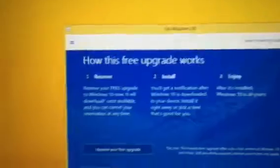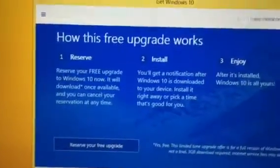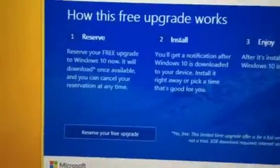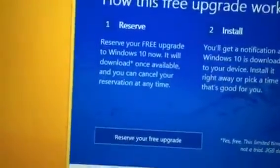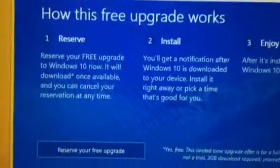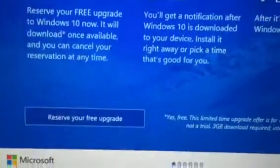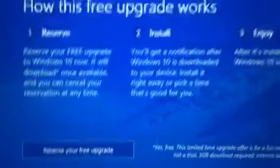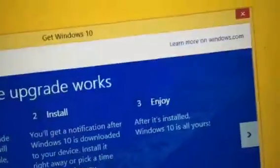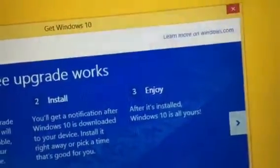So what you do is you click on this little icon, and then you get this notification that says how the free upgrade works. So you reserve it, and then on July 29th it will install. So I'm going to click on reserve your free upgrade.